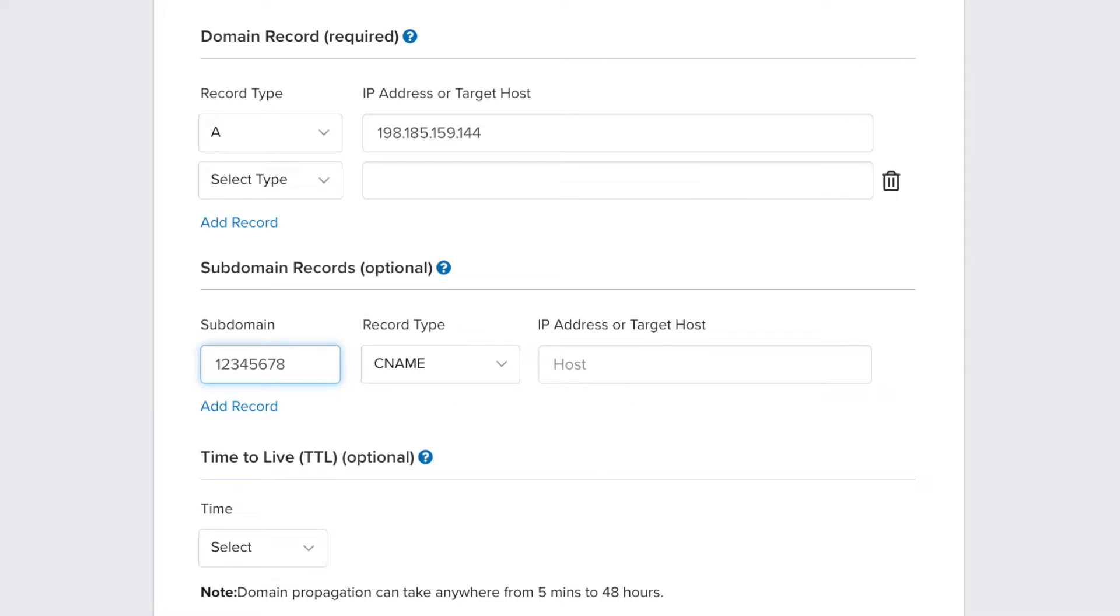In the IP address or target host field, enter verify.squarespace.com. Then click Add Record to create another subdomain record.